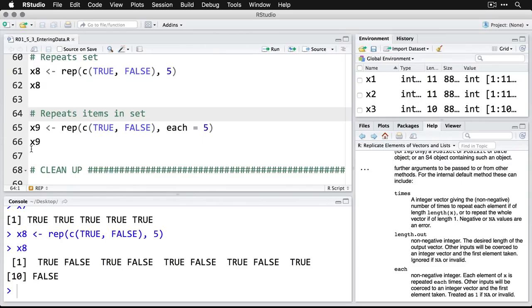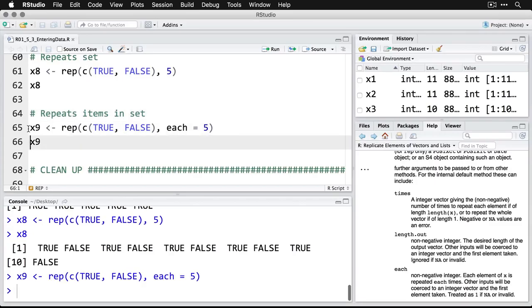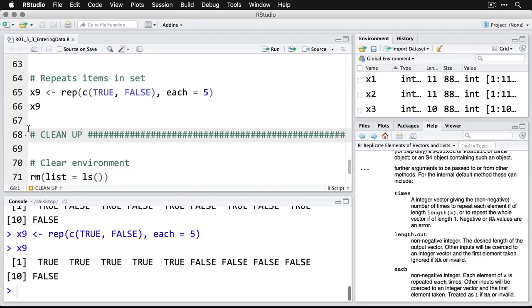But if you want to do the first one five times and then the second one five times, think of it as like collating on a photocopier. If you don't want it collated, you do 'each'. And that's going to do TRUE five times, then FALSE five times.